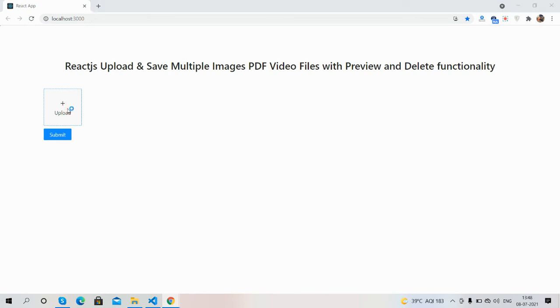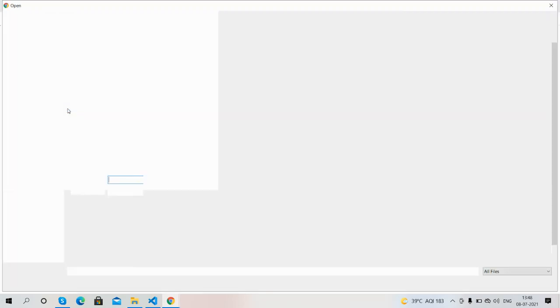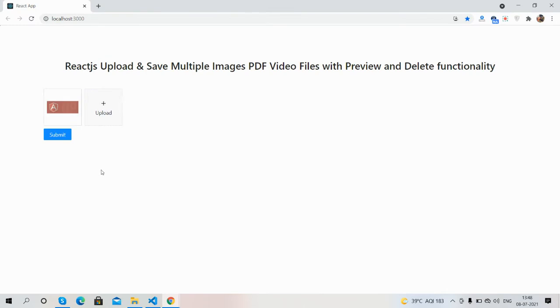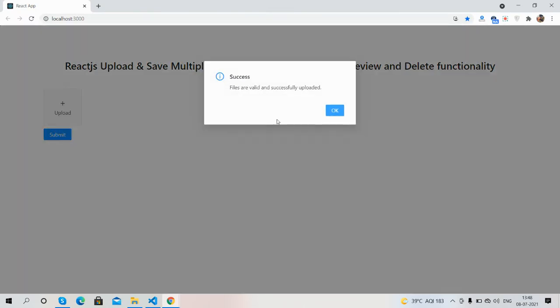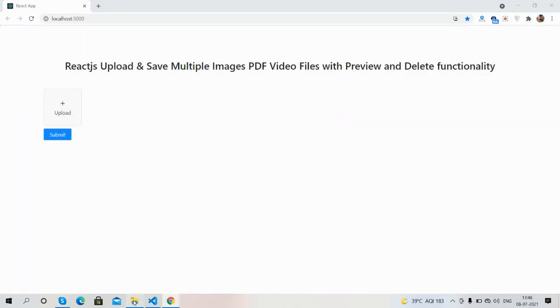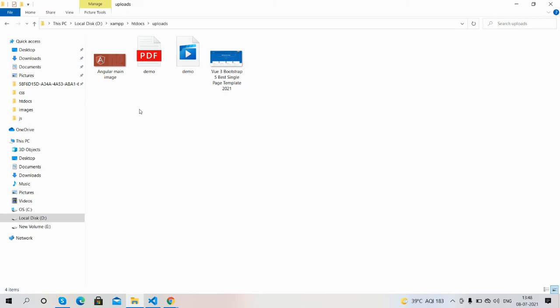I will upload another one, open it, and submit. Let's check the result.